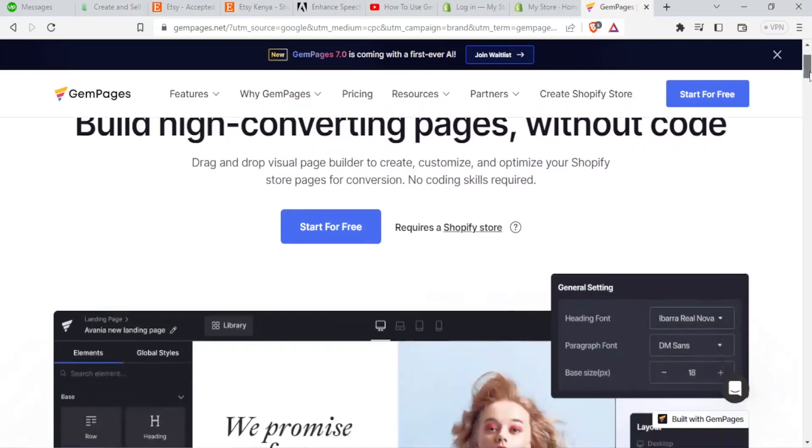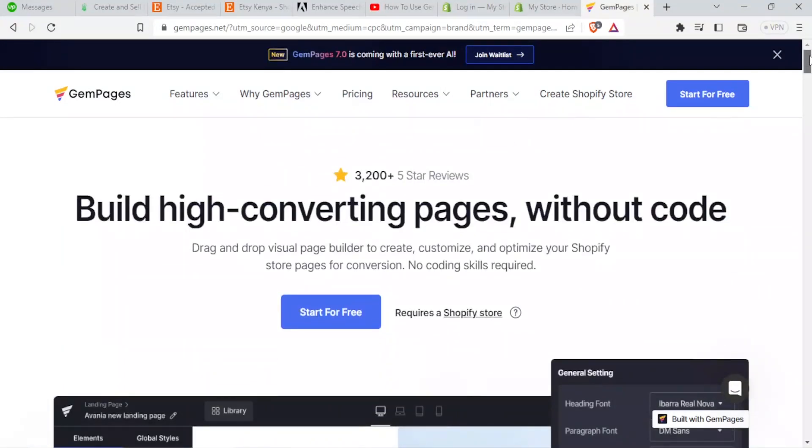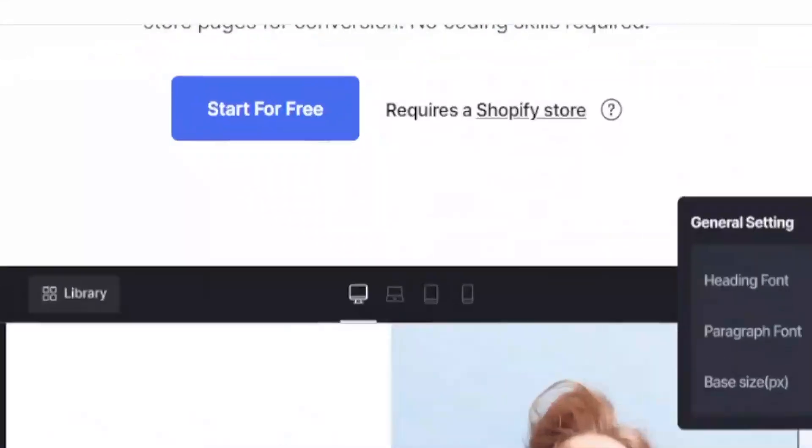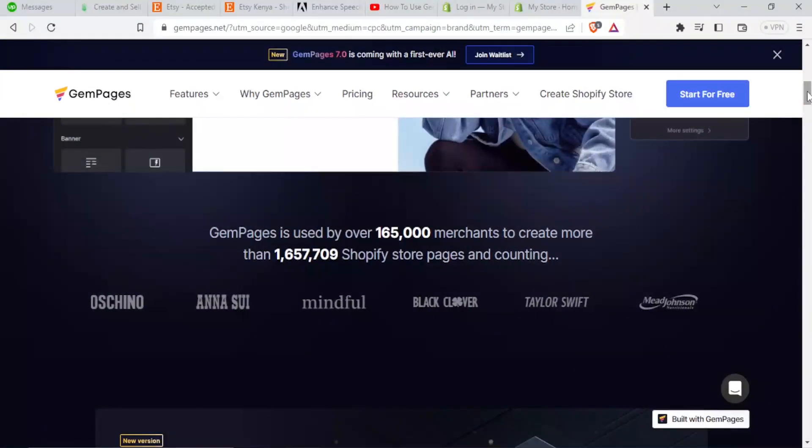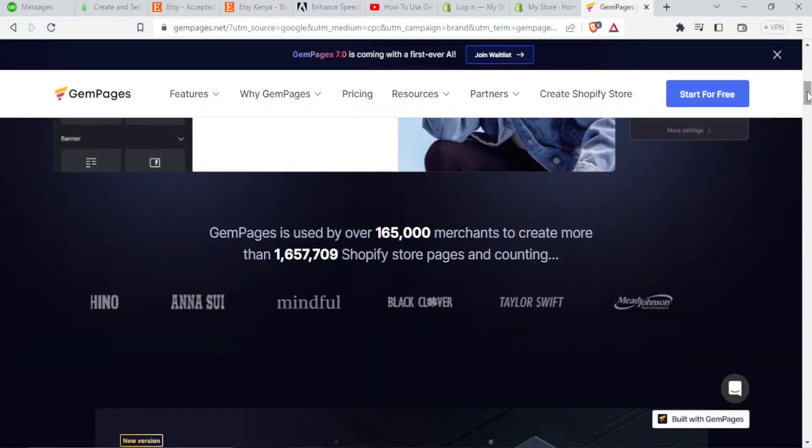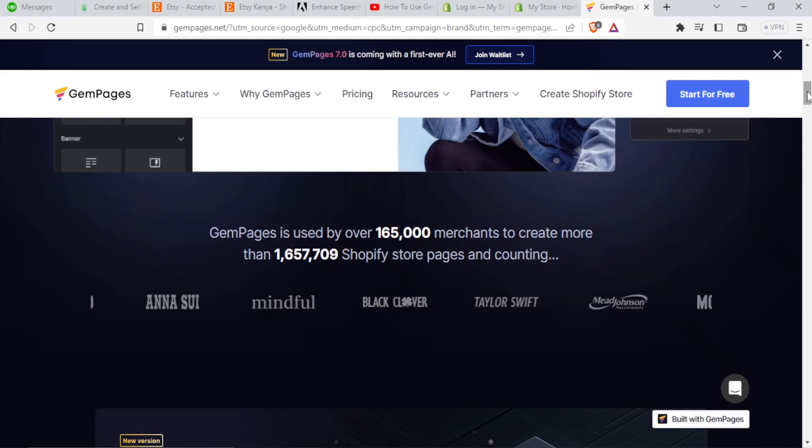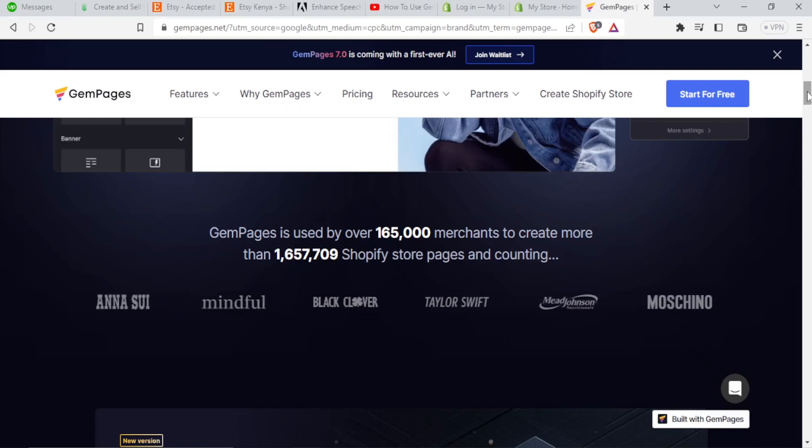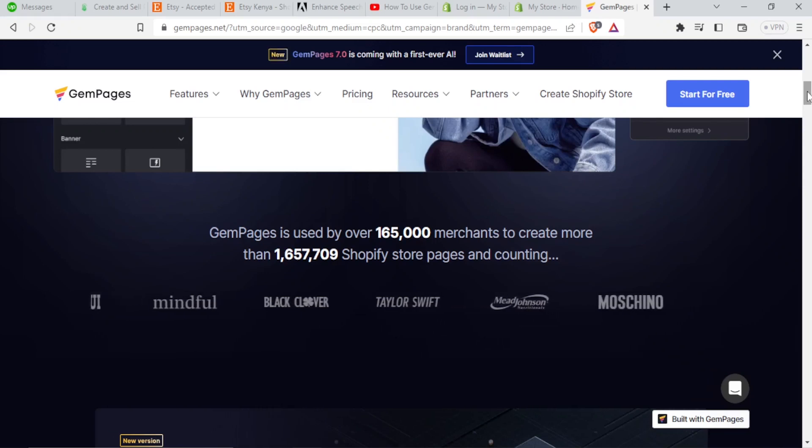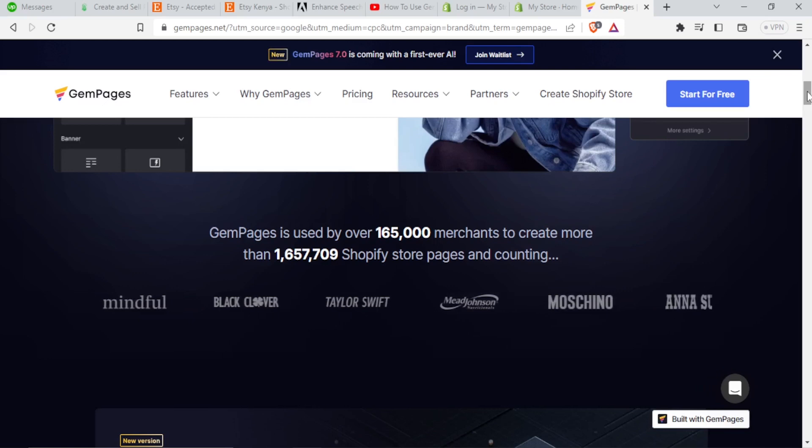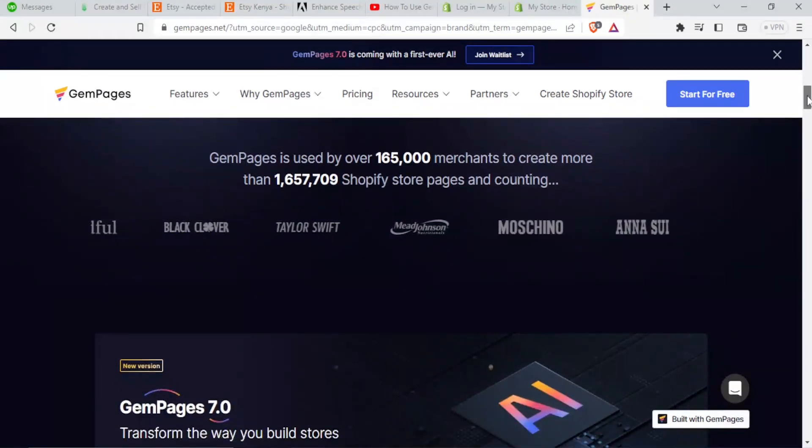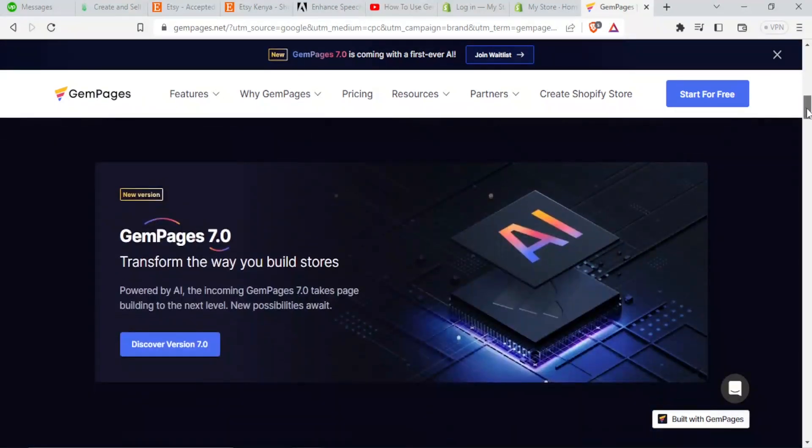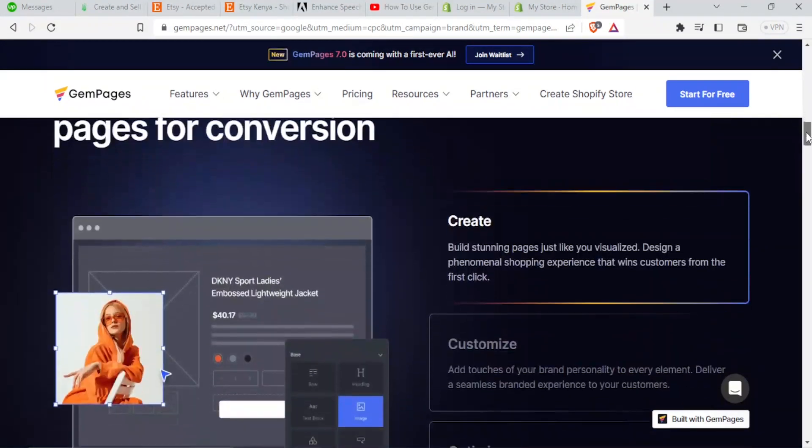You need no coding skills to use Gem Pages on Shopify. Gem Pages is used by over 165,000 merchants to create more than 1.6 million Shopify store pages and it's still going on. So it is something worth trying.